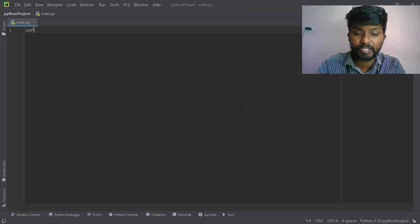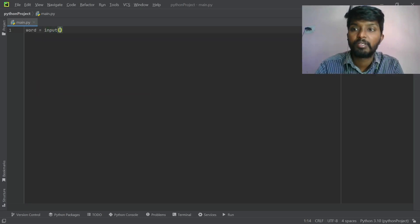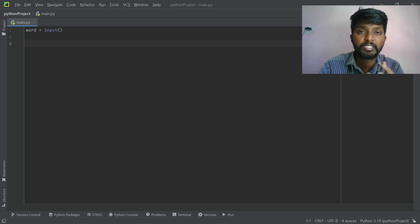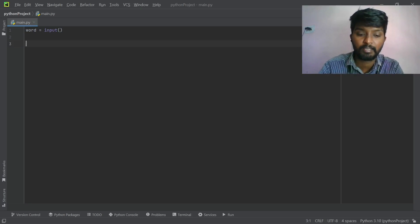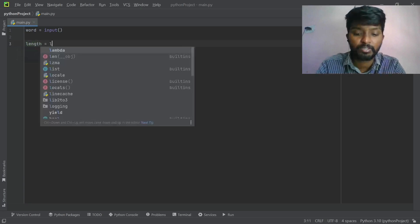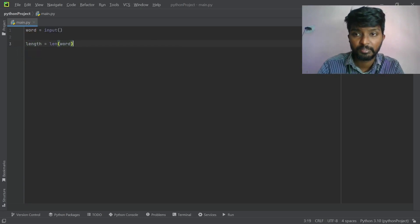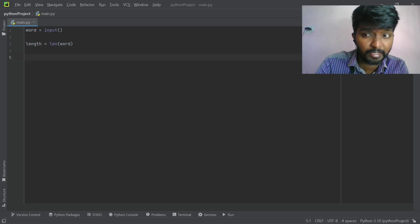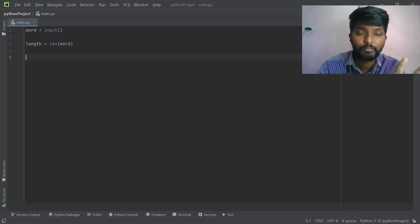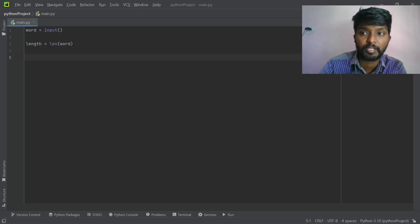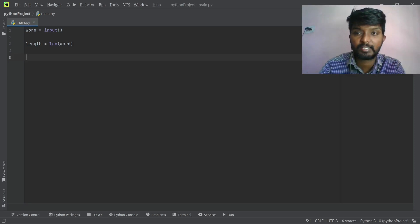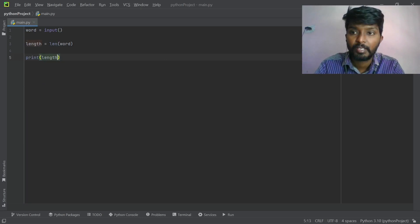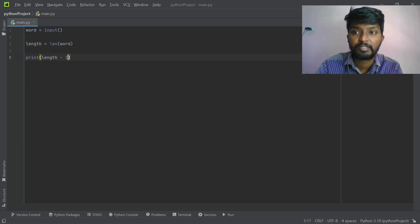First, we have input. Word is equal to input. Now we have to calculate the length, excluding the first and last characters. Length is equal to length of word. We then print length minus 2.